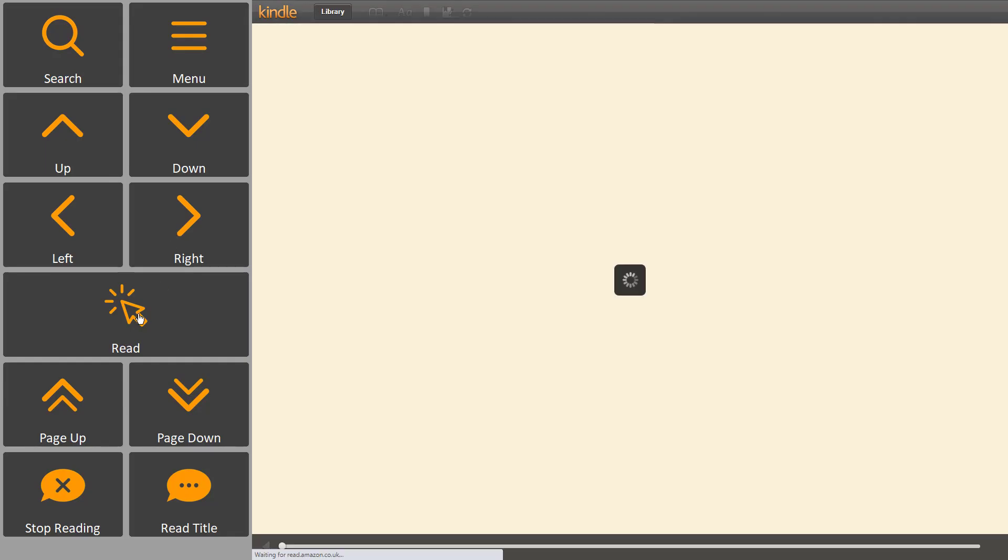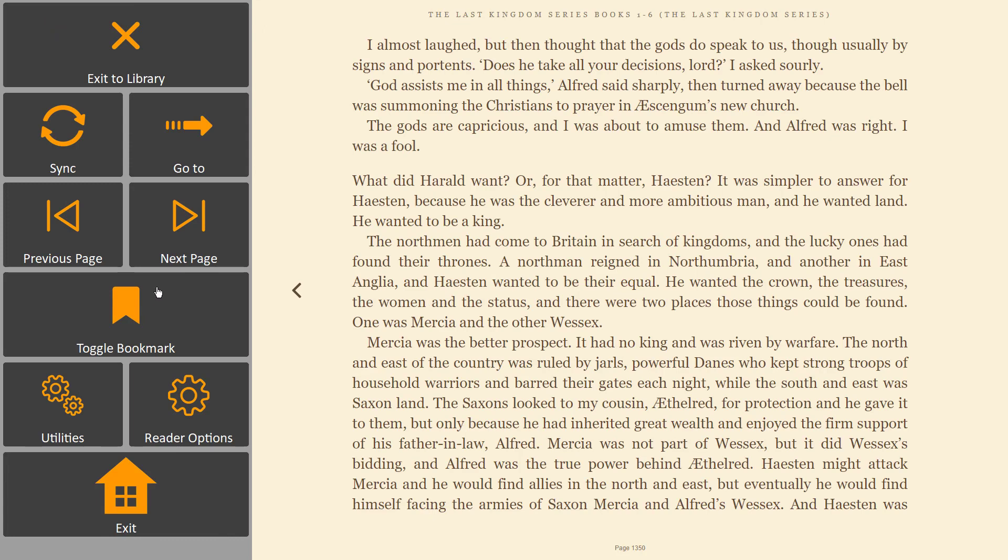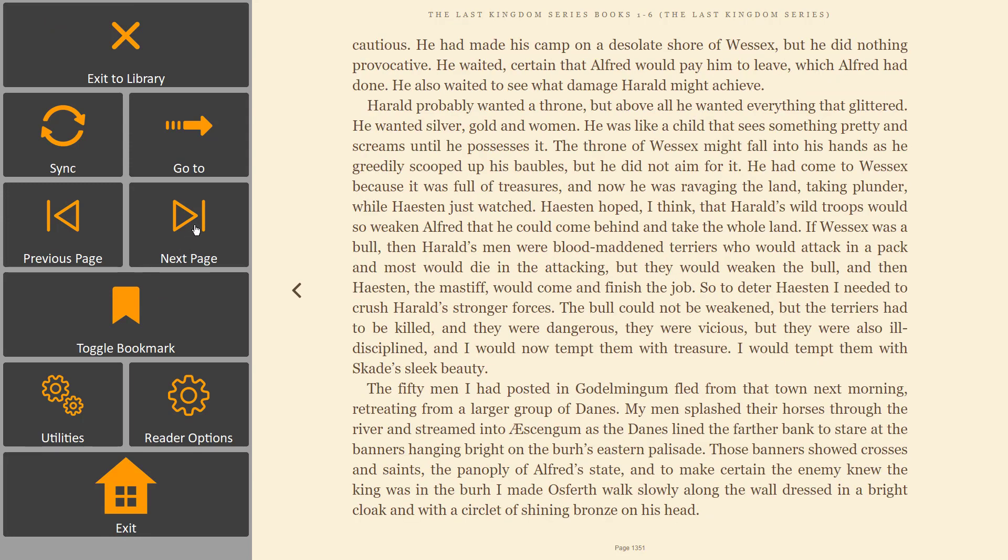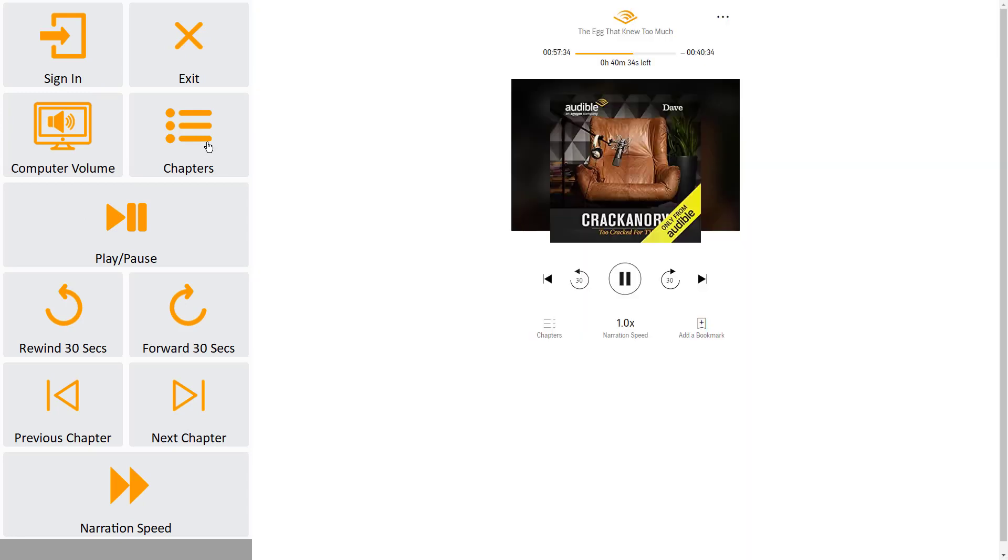You could read your books on our accessible Kindle app. Or you could listen to your books on the accessible Audible app.